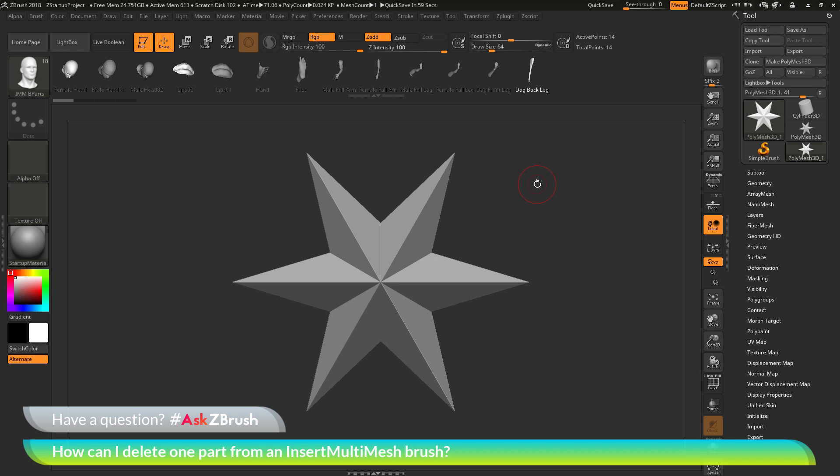So if you have any other questions related to ZBrush pipelines or processes, please use the hashtag AskZBrush on Twitter. Happy ZBrushing!